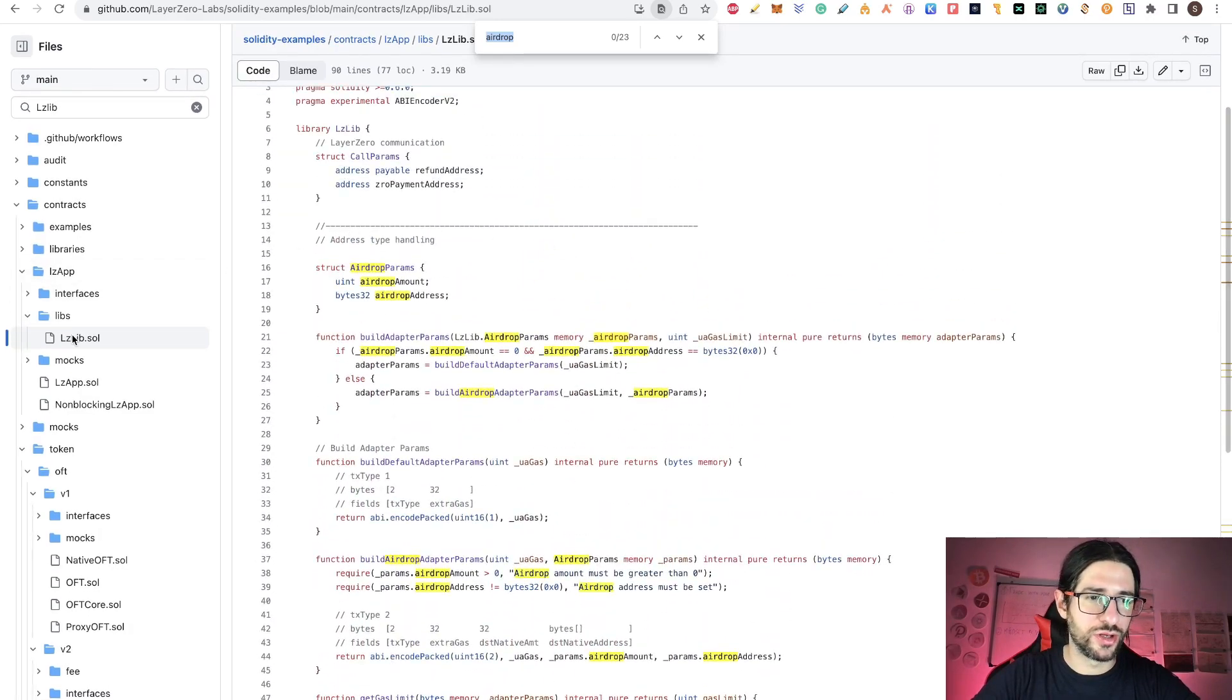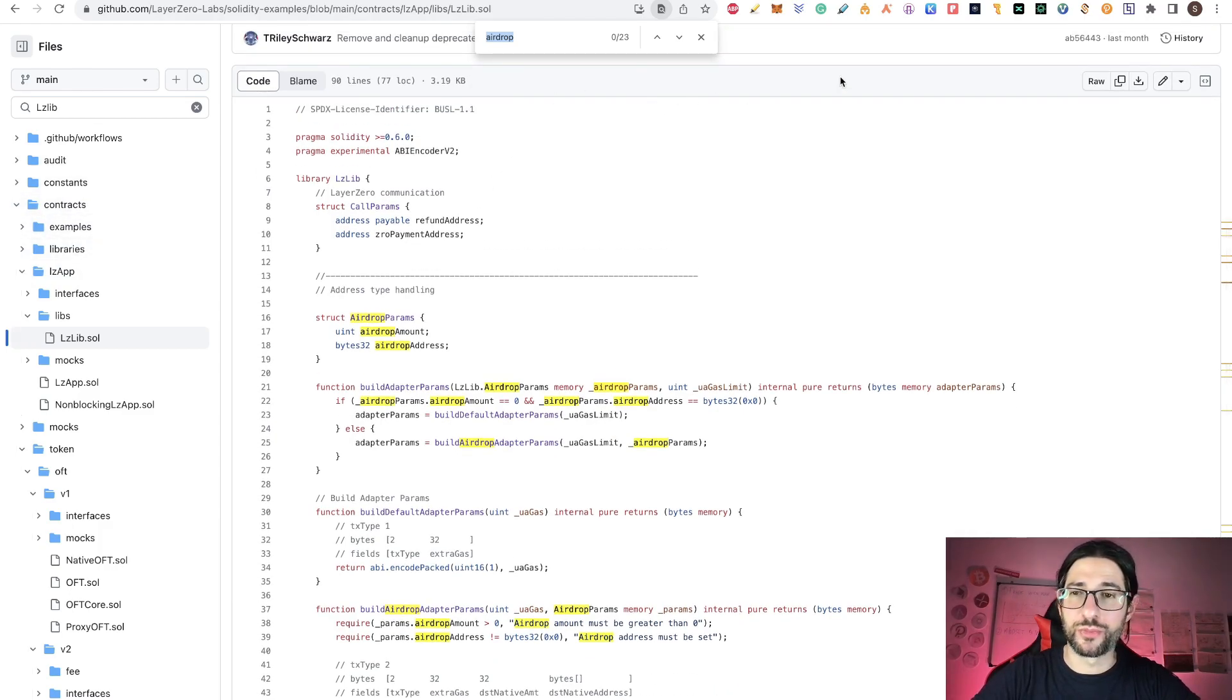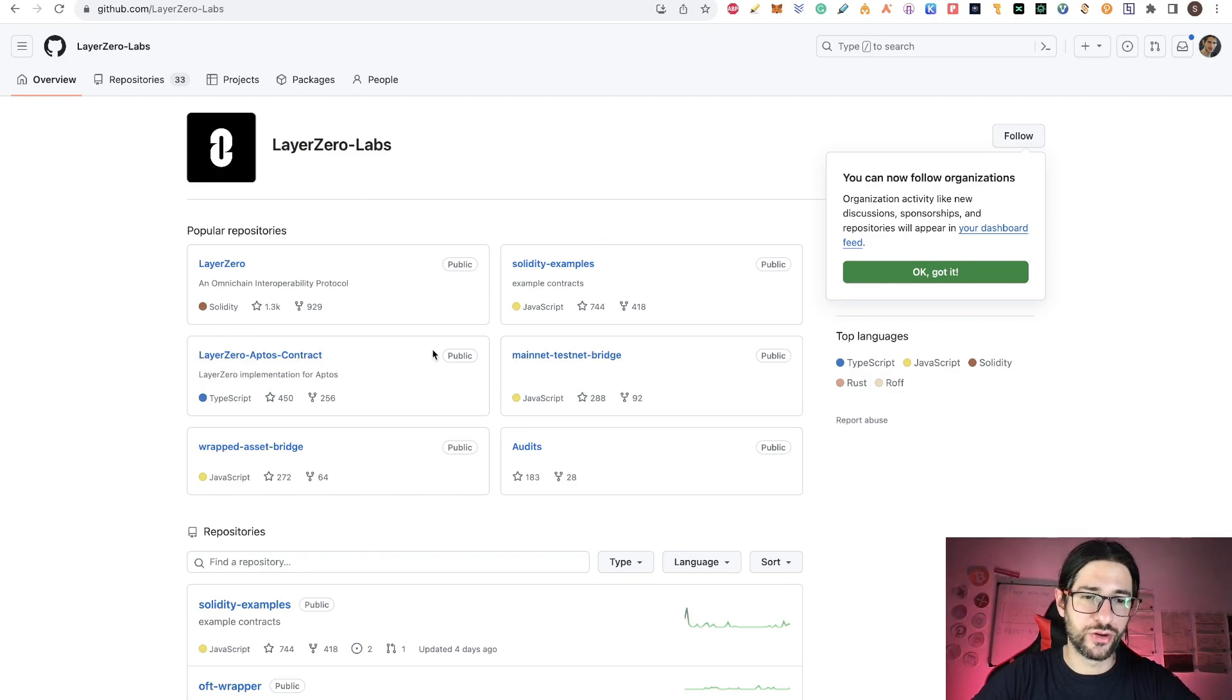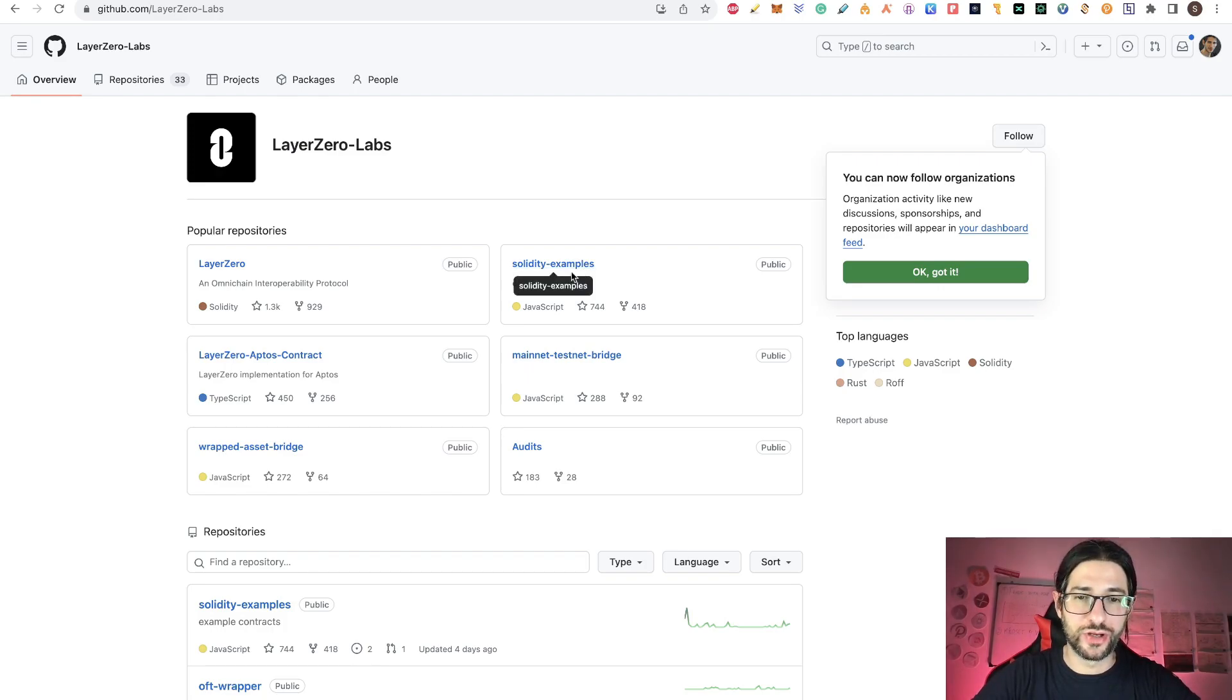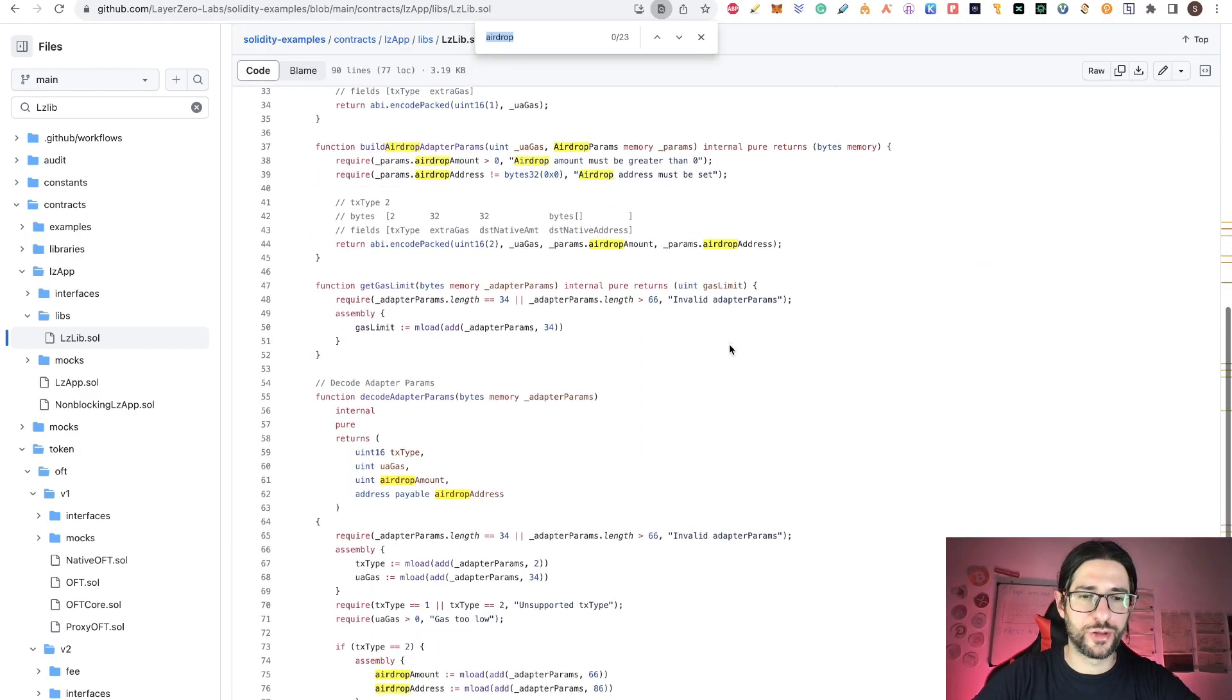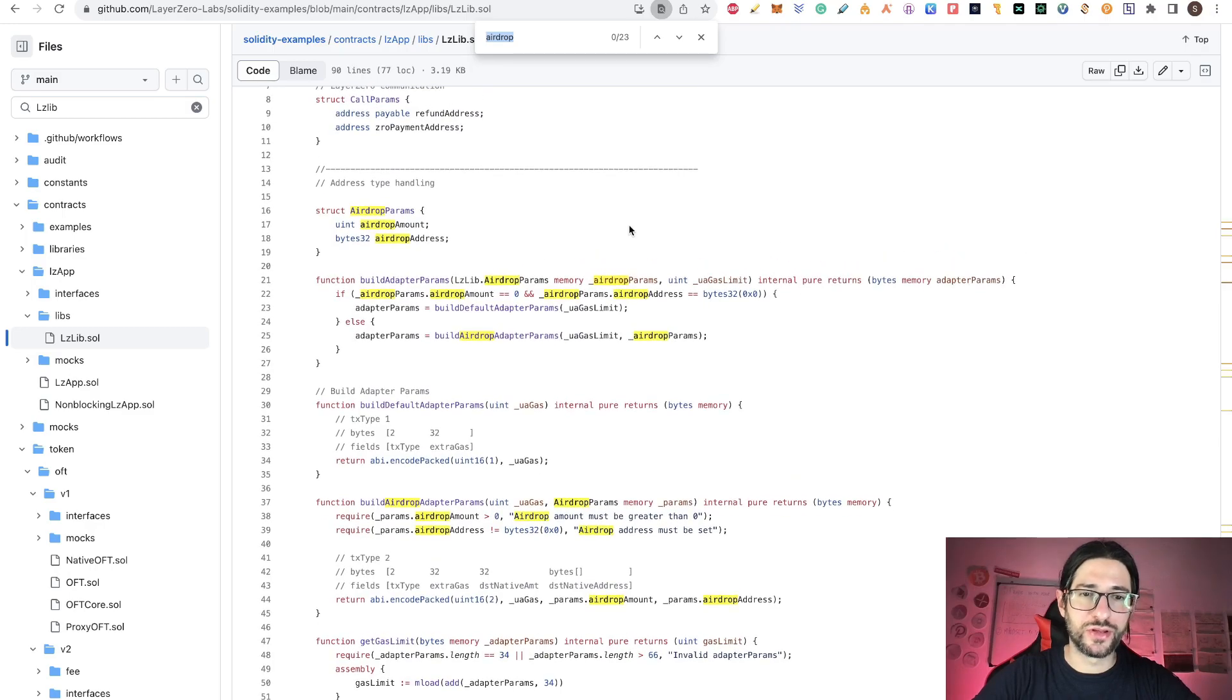All this is pointing to the possible airdrop. Many people are taking this as a confirmation that the airdrop for LayerZero is going to be here soon. Actually, this solidity file is inside a library folder and all this is part of this LC app, but it's also part of the repository called solidity examples. So it's not really in the core of any of the repositories of LayerZero that currently are in mainnet or anything like that. This is just a repository called example contracts and solidity examples.